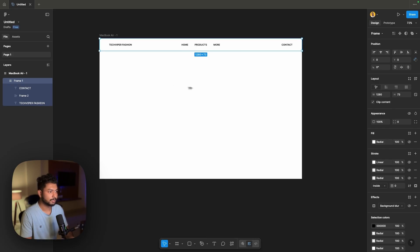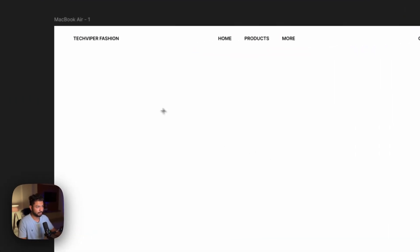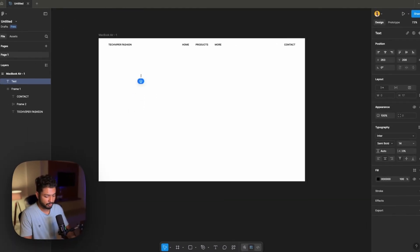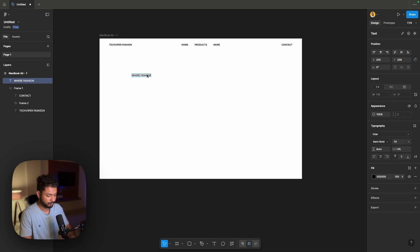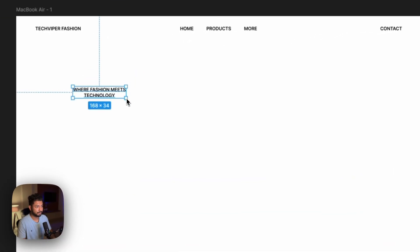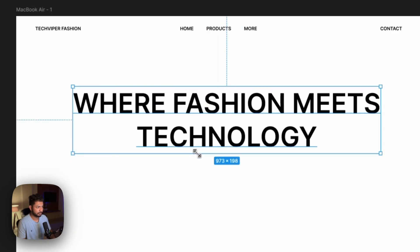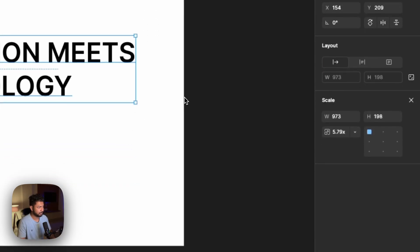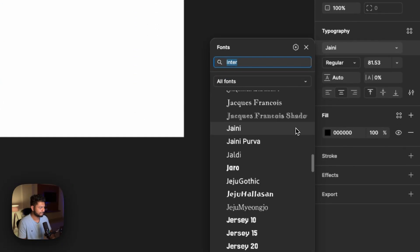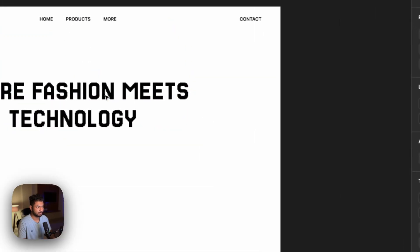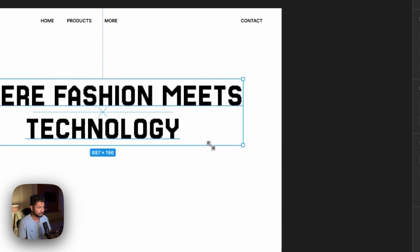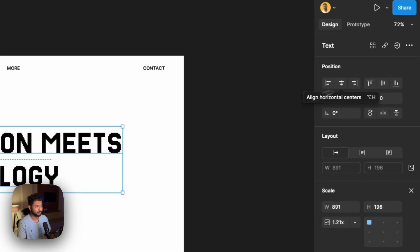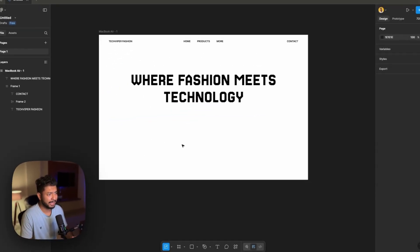Now what we want is some text here. Let's press T on our keyboard and write something like 'Where Fashion Meets Technology.' By pressing K, let's increase the size. Center align it, and change the font — I'm using Jersey 25. I'll increase the size a bit more; how much you want depends totally on you. Now we got something like that, but it seems very blank so we need some photos here.